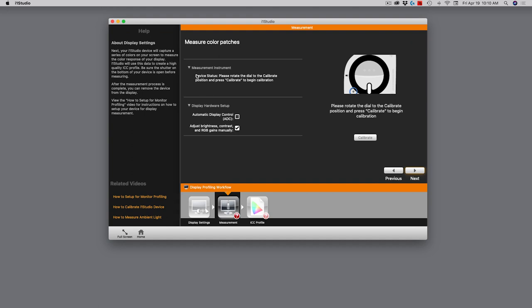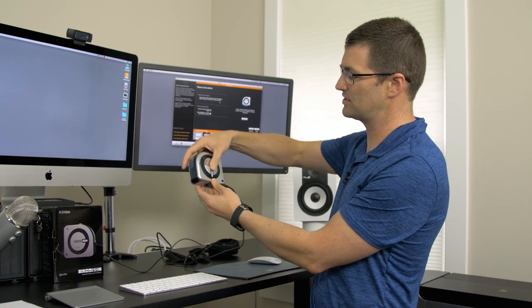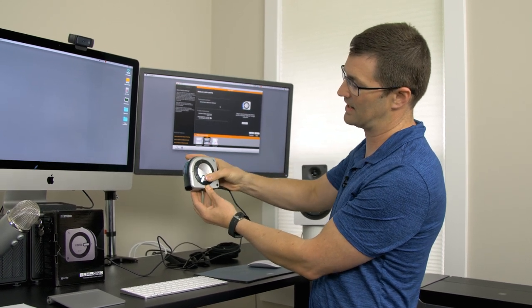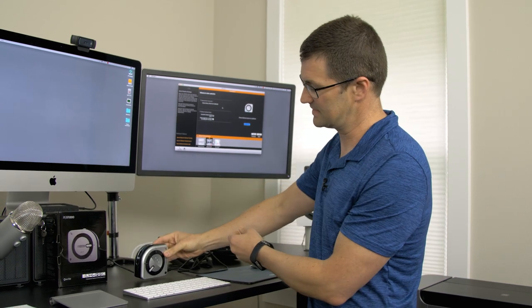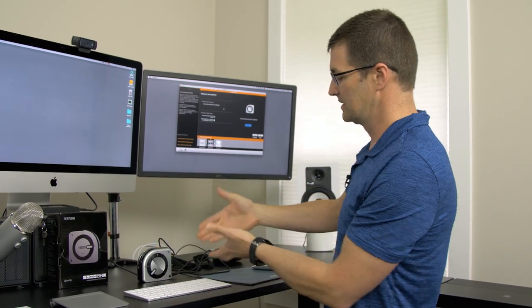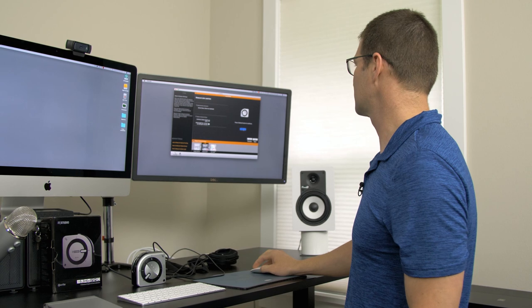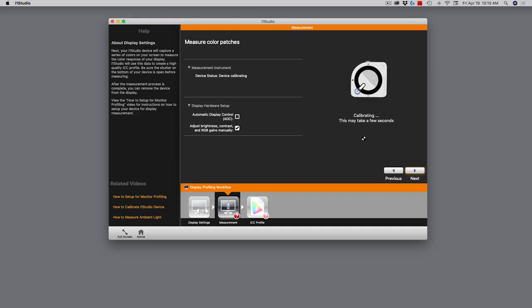So it says, what's the measurement instrument? Device status: please rotate the dial to calibrate position, and then press the calibrate button to calibrate this device. So with the i1 studio, I'm going to rotate it over to the calibration setting. I'm going to set it here on the desktop so I can be hands-free, and I'm going to click calibrate on the screen. When I do that, it's calibrating itself so that it's standardizing its measurement process. It may take a few seconds, so we'll just wait here until that's done.